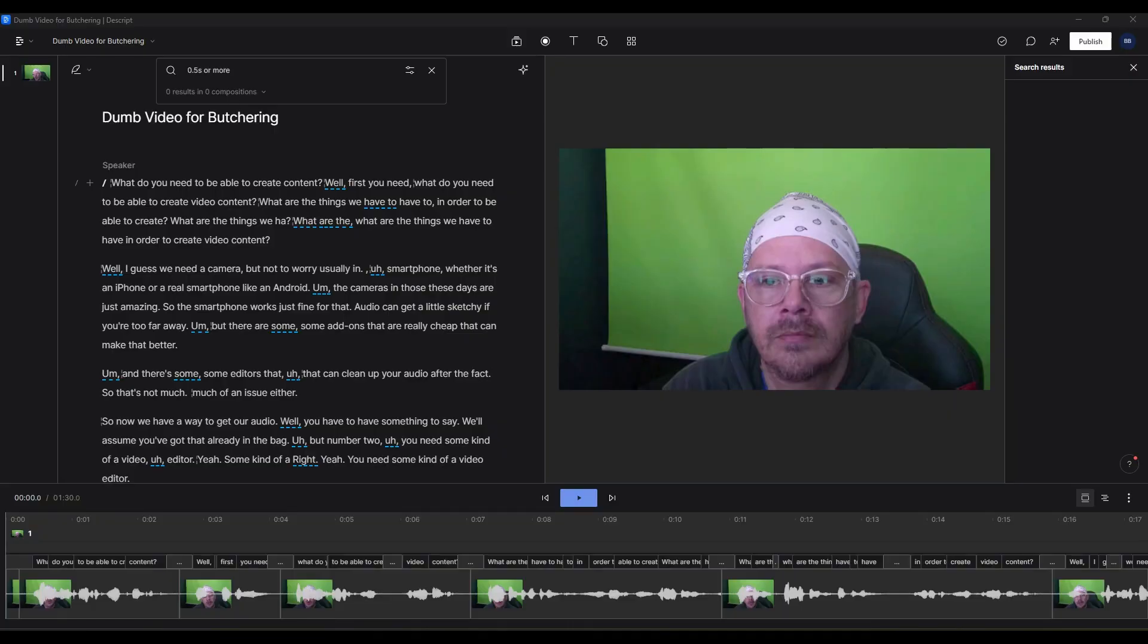At this point, we've already had Descript automatically transcribe our audio, and then we went through and reduced the big word gaps, the big pauses and dead air in our video. If you missed either of those, please feel free to go back and check out those videos.